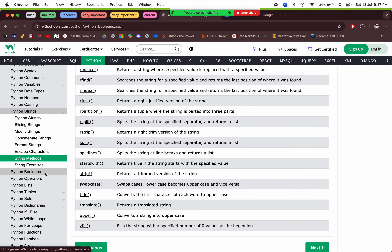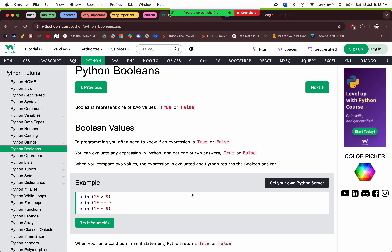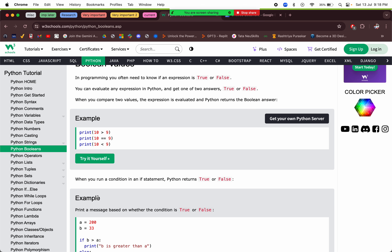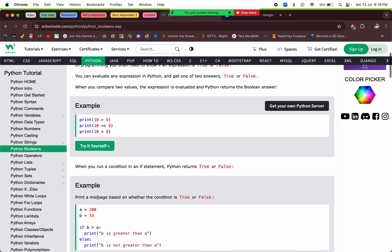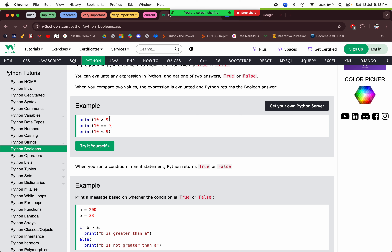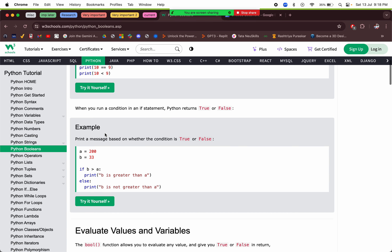Next we're on booleans. Boolean values are simply true or false. `10 > 9` returns true, `10 == 9` returns false, `10 < 9` returns false. You can also use boolean values directly in conditions using greater than, double equals to, and less than operators.